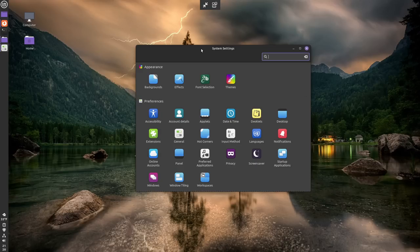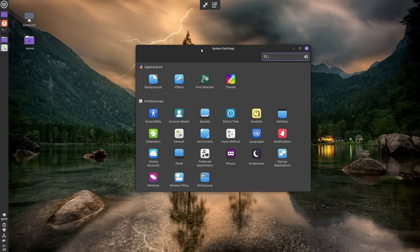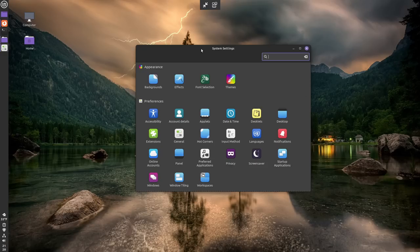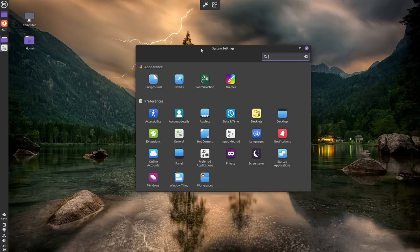Now, most of this stuff here is just going to be traditional desktop environment settings. Things that are basically uninteresting. Things like display settings and accessibility settings and languages and stuff like that. The essentials are here, well-represented and easy to use.